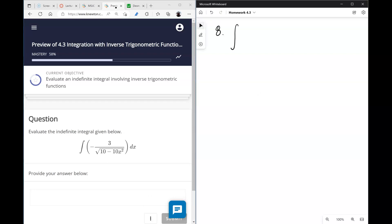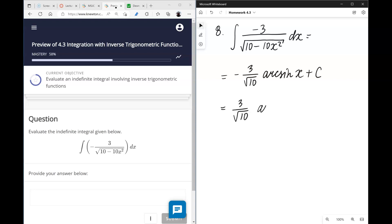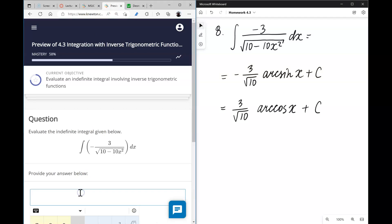Number eight follows the same pattern. The answer is negative 3 over radical 10 times arcsin(x), or equivalently 3 over radical 10 times arccosine(x) — just for fun, let's type arccosine this time.